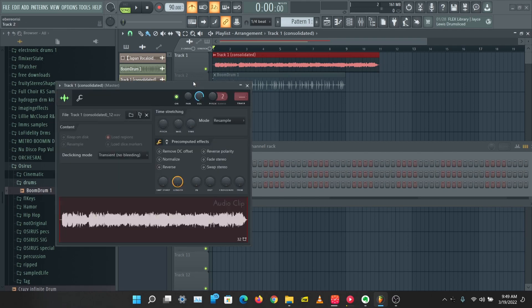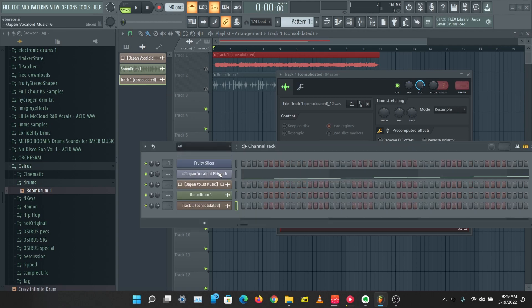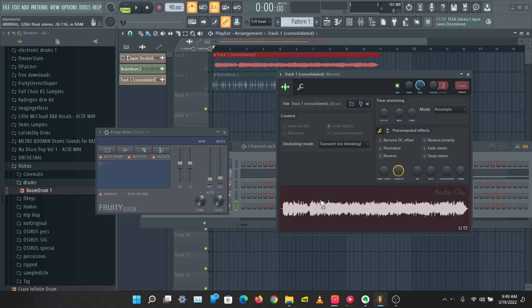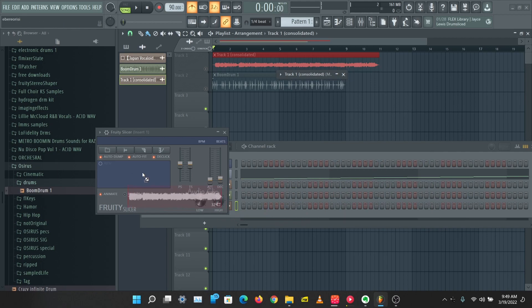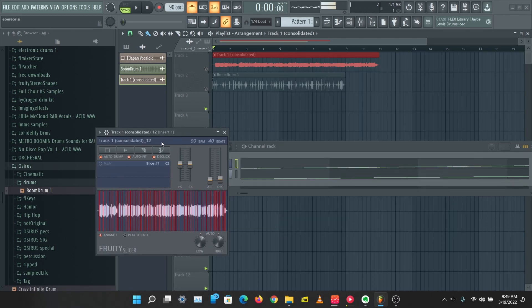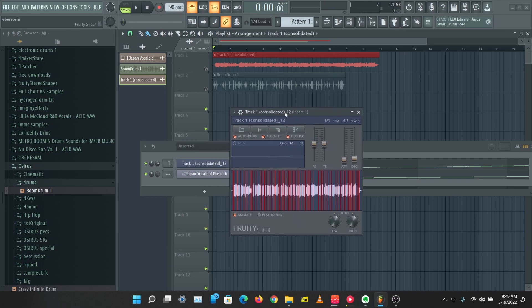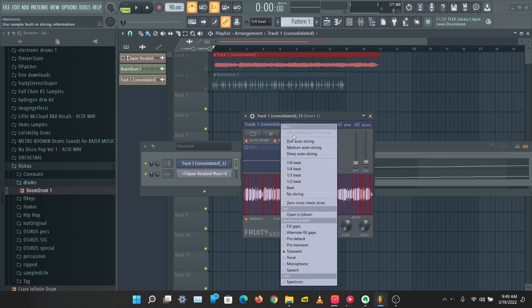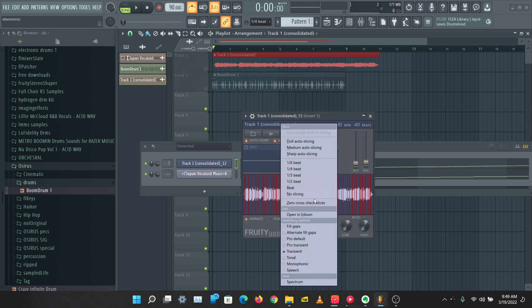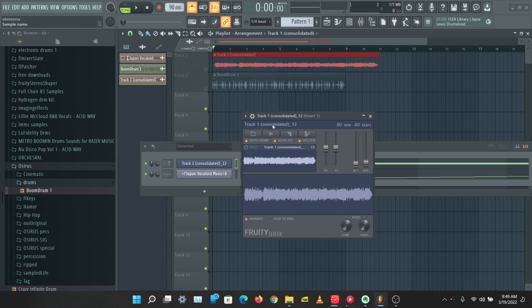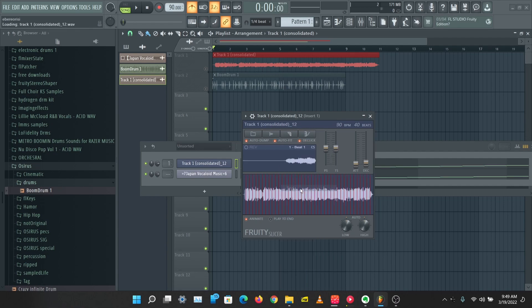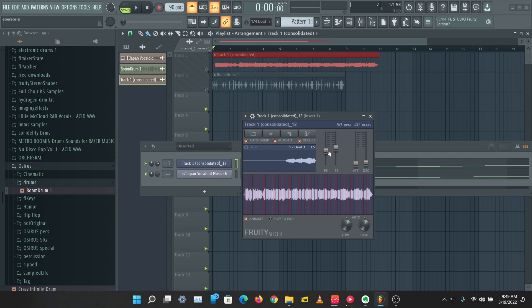So we have this track here. Let's just drop this into Fruity Slicer. This has done some auto slicing for us. Let's just change this up a little bit. Let's click on this knife icon here and I'm just going to put no slicing. Then let's put this on the beat and pitch this down. Let's pitch this down 200.